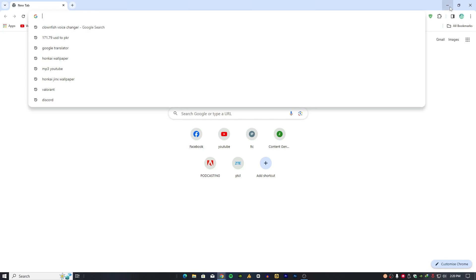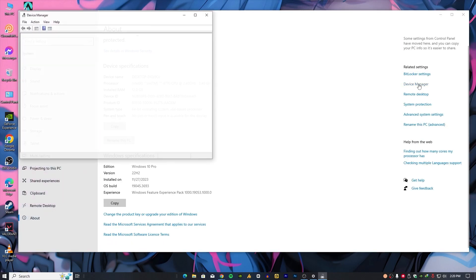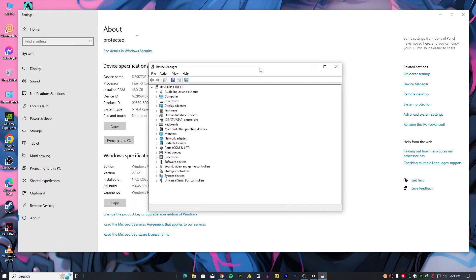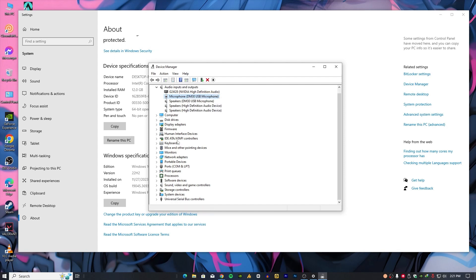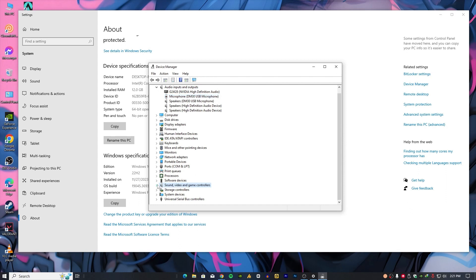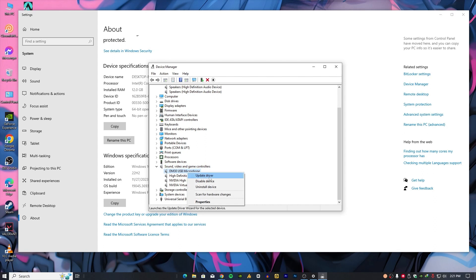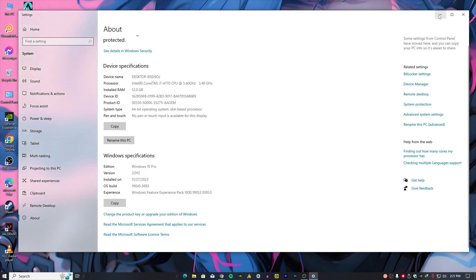If everything looks fine but the voice is still not changing, the issue may be that Clownfish is not properly synced with your microphone. Right-click on 'This PC', go into Properties, and on the left side open Device Manager. When you install Clownfish it merges a few voice adapter files with your original drivers, and sometimes it doesn't sync properly. Go to Audio Inputs and Outputs and uninstall your microphone from there, then restart your PC — it will automatically reinstall. Also check Sound, Video and Game Controllers and uninstall any extra microphone entry there as well.